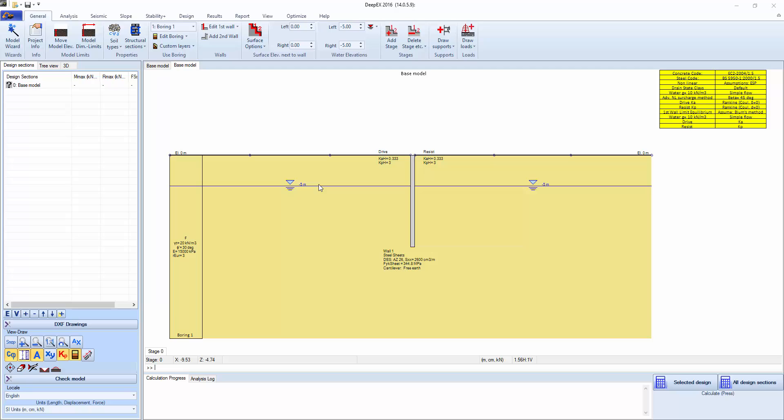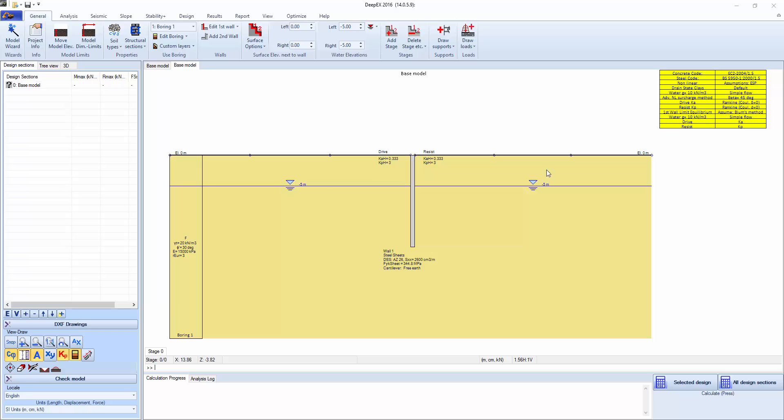We're going to be presenting an excavation with a sheet pile wall and one level of braces and hydraulic struts by ground force. The program can easily run in English units, but because the manufacturer is British, we have adopted these standards to make it more common for their use.